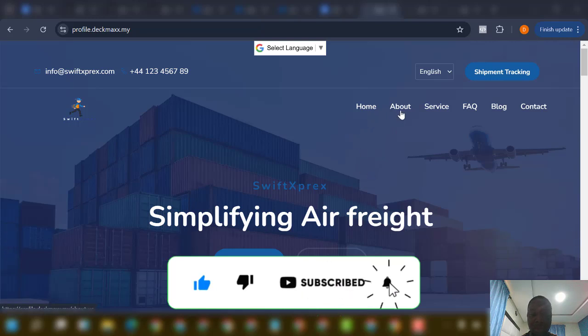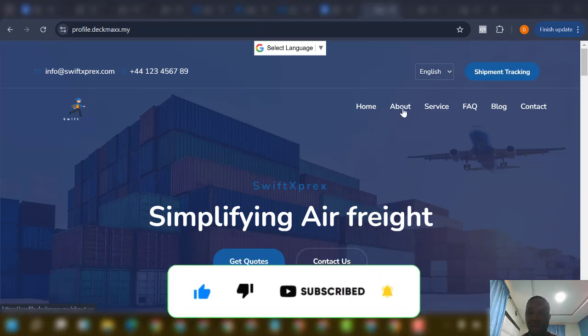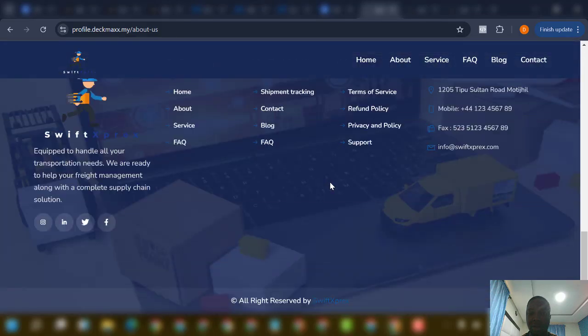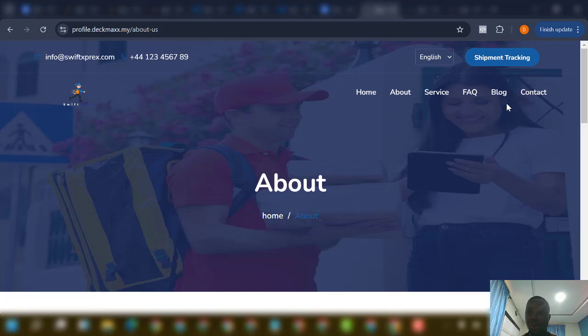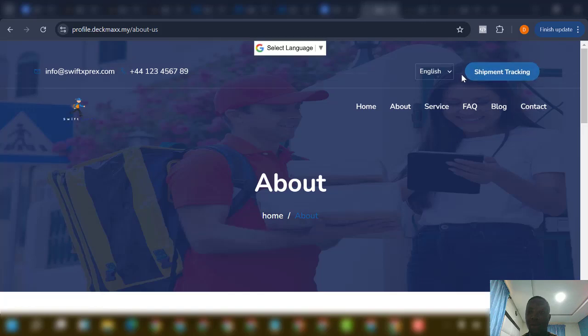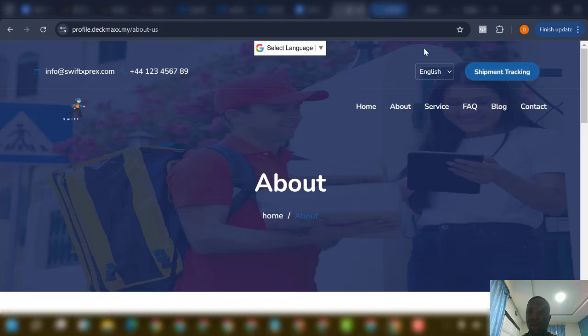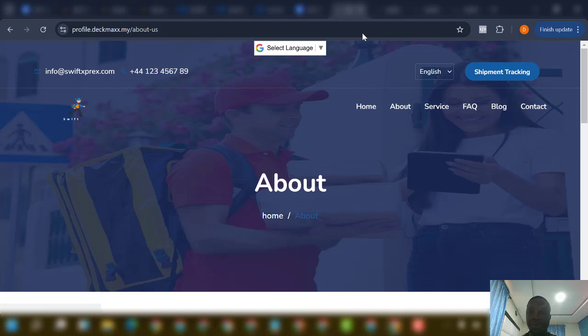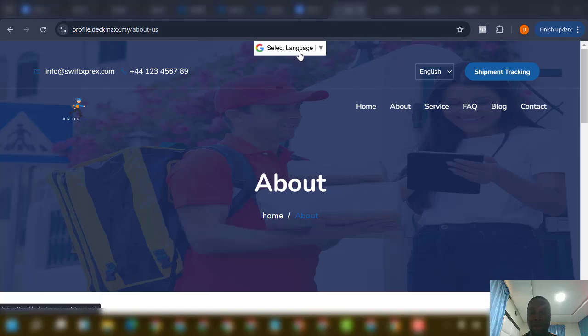Moving away from there, you have the About Us page — already pre-built for you. Now let me show you the tracking side. Right-click on shipment tracking. You can see it also has a language translator.